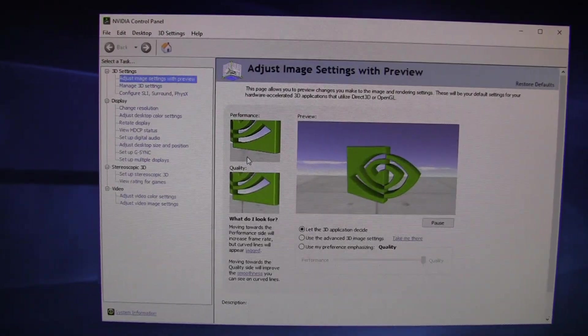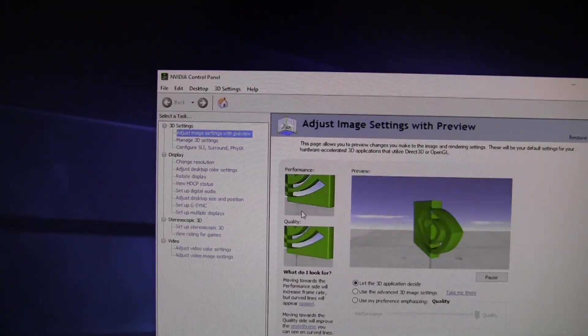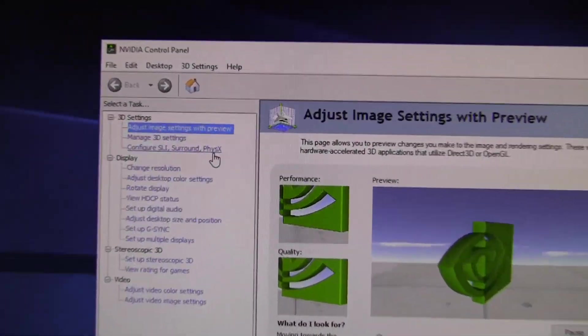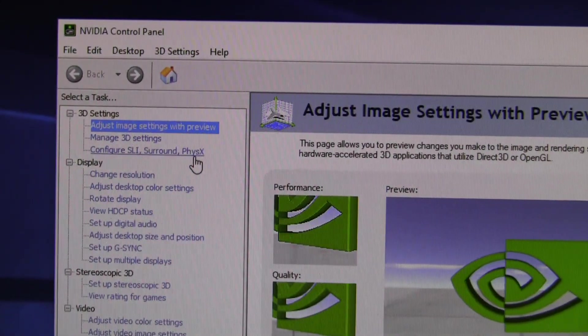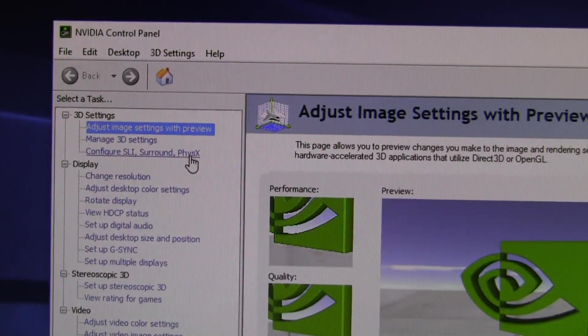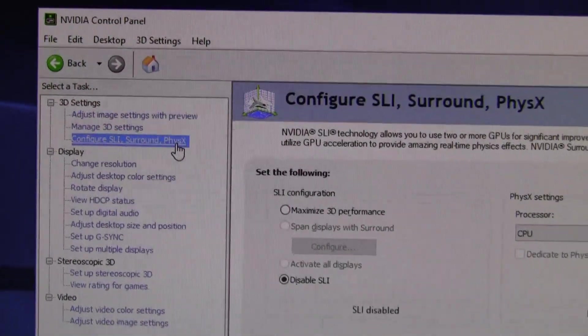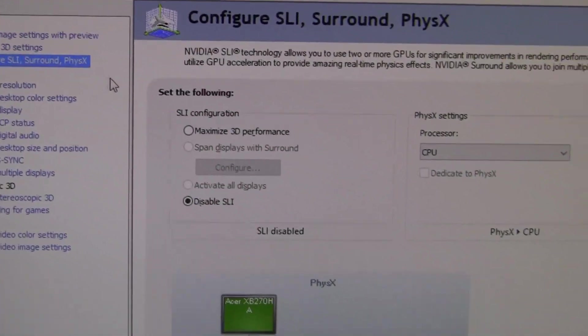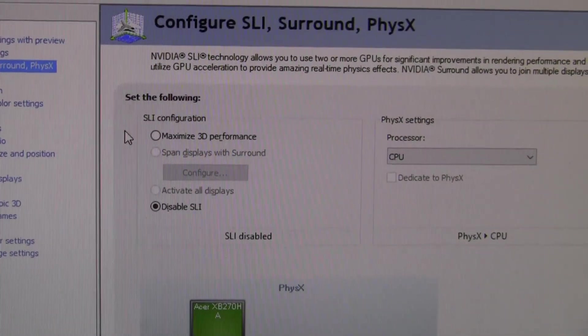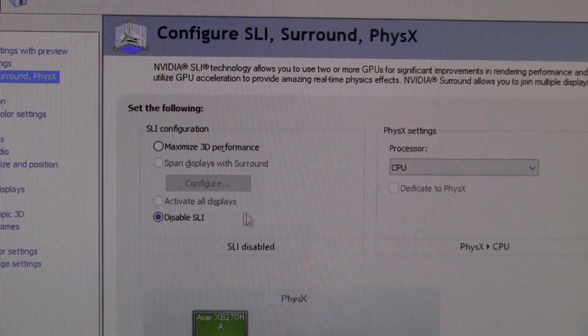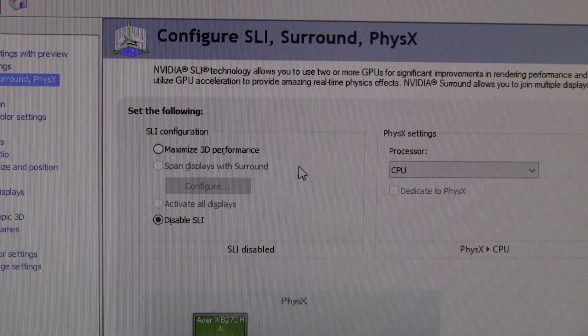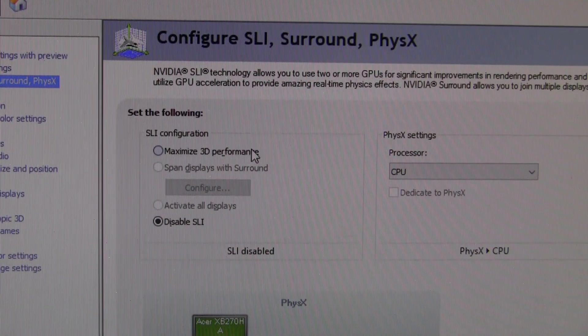Once the control panel is open, you're going to go to configure SLI surround PhysX. You'll see here to enable SLI configuration you want to maximize 3D performance.